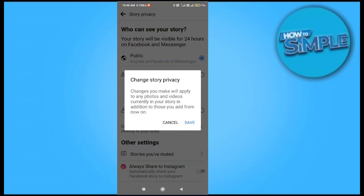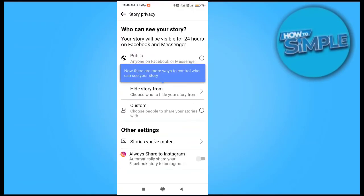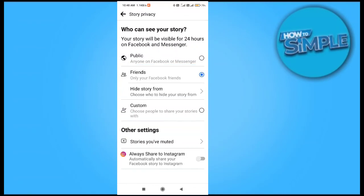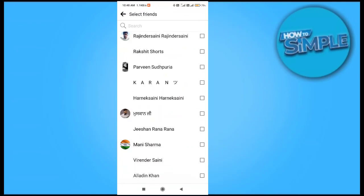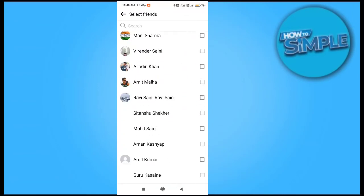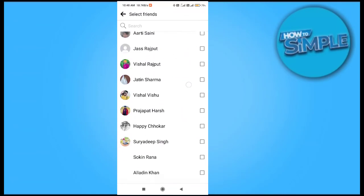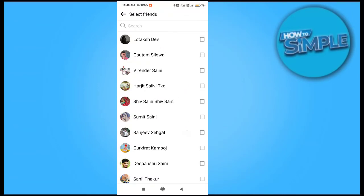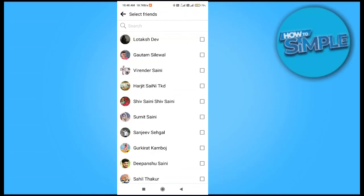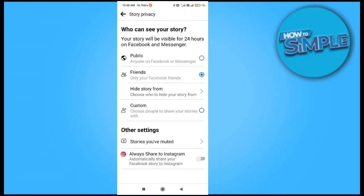This is how you can change your Facebook Stories audience and control the comments on your post. Thank you so much for watching — please subscribe to the channel if you liked it.